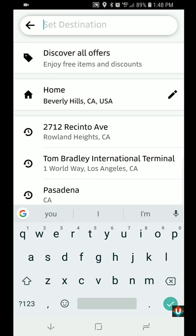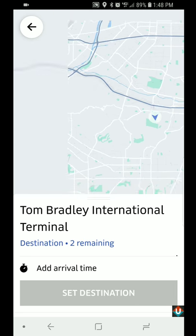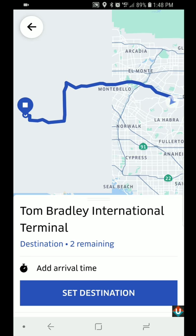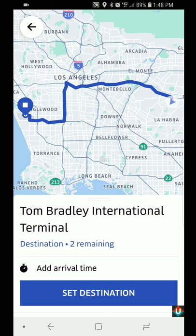I'm going to type in the airport — LAX Tom Bradley International Terminal — which is already selected here in the history, so I'm just going to tap on that. You get two per day in a 24-hour period, so just keep that in mind.